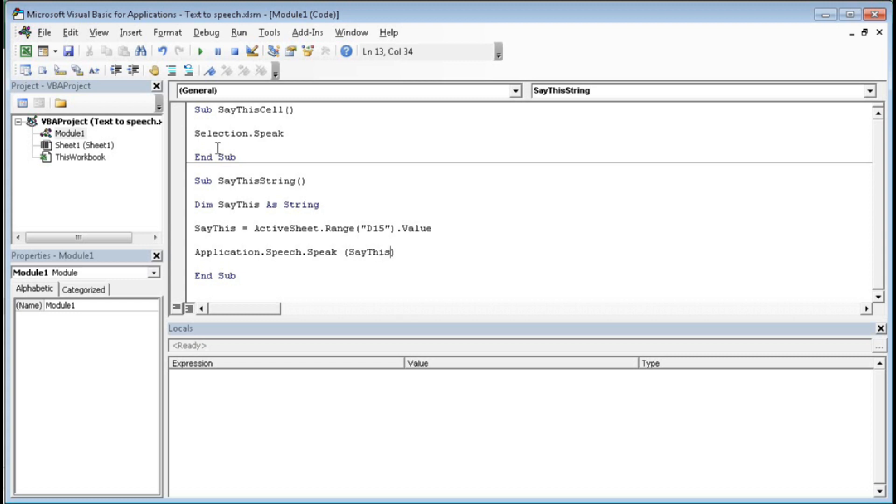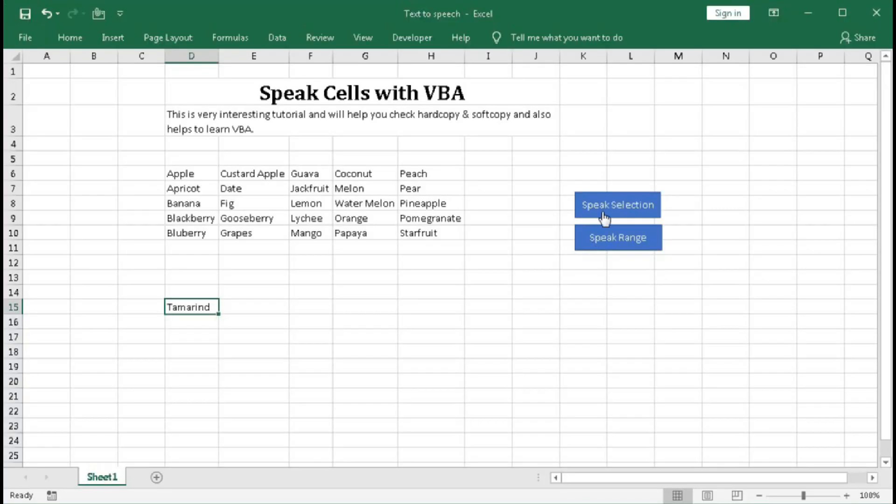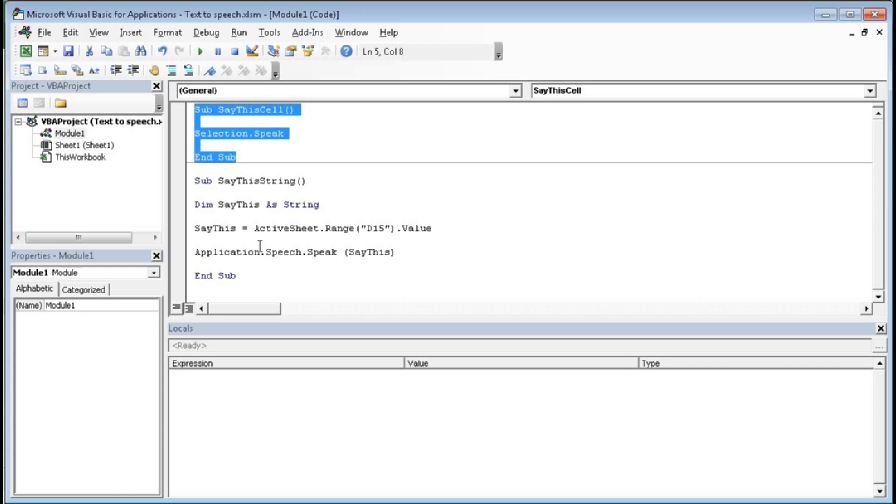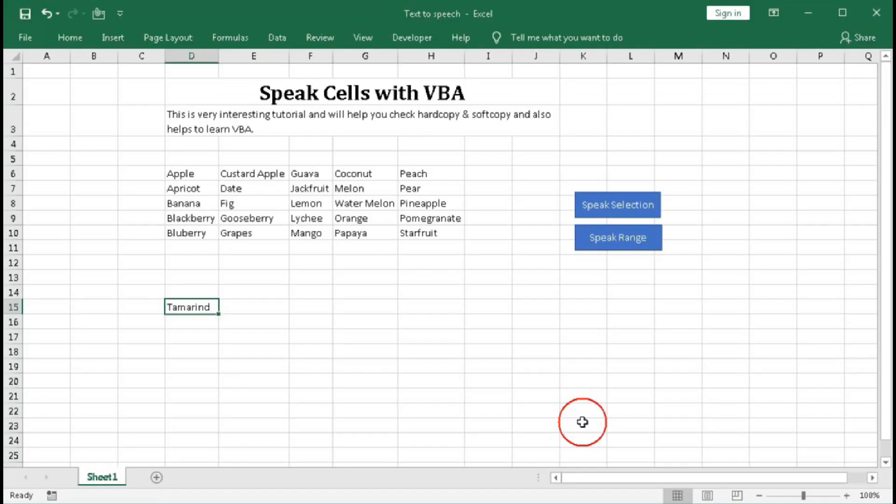So these are the two simple codes you can use, and with the help of this you can only use with the help of the buttons. Speak selection - so selected is D15. If you click tamarind, if we click speak selection, then this text will read aloud. And this is for the range, that is this one. So it will speak again the same thing, tamarind.